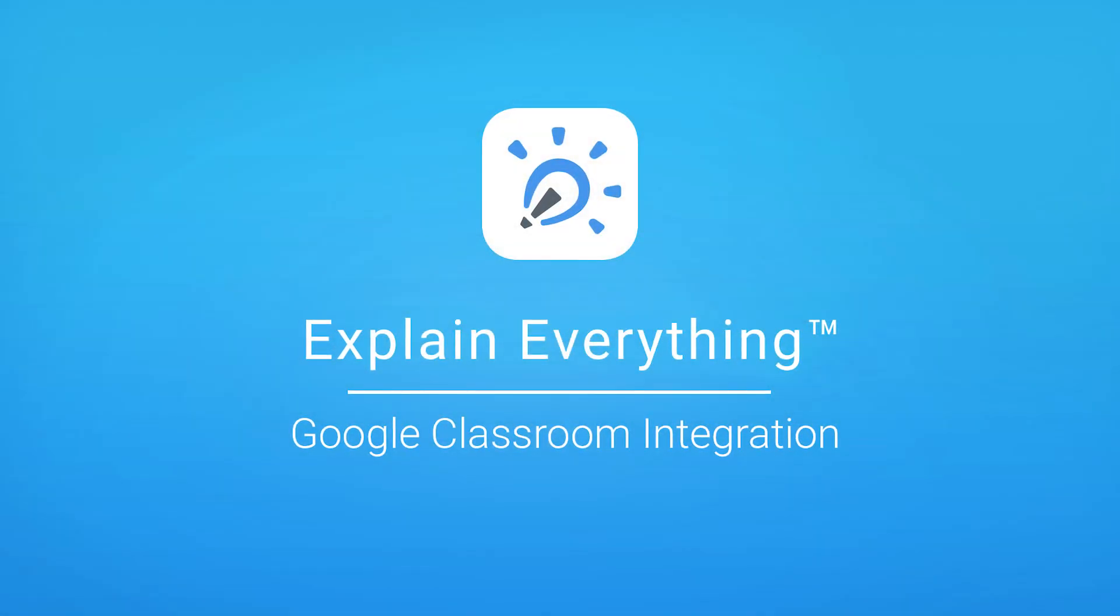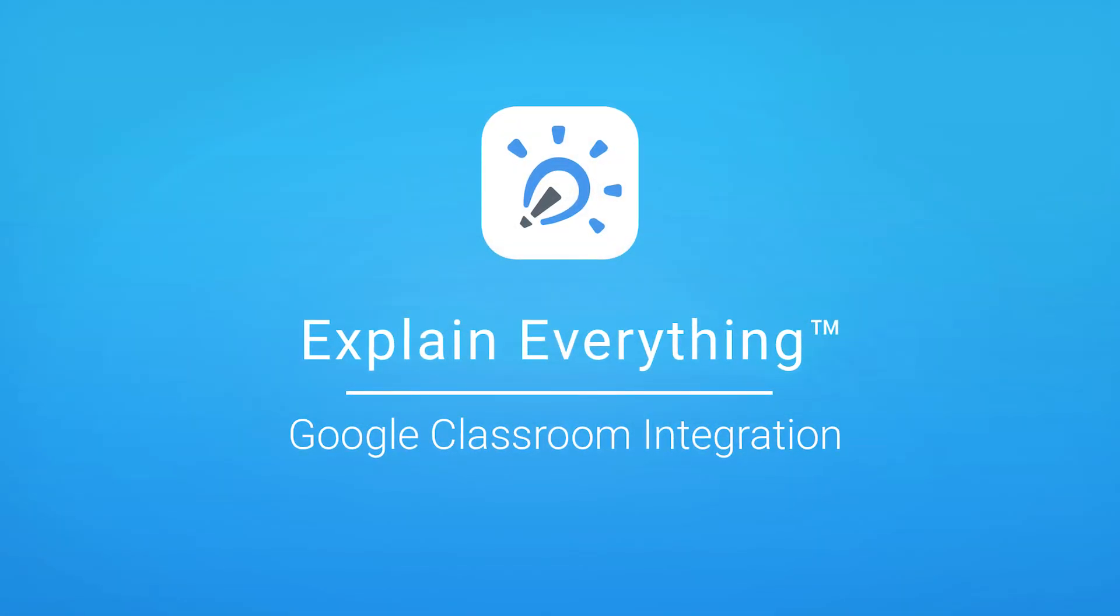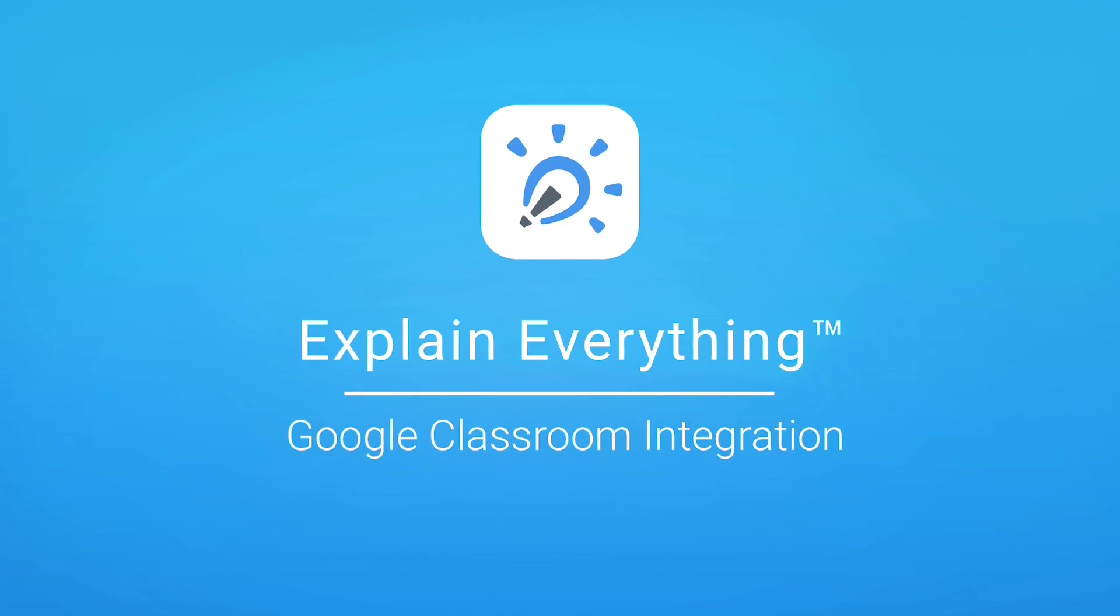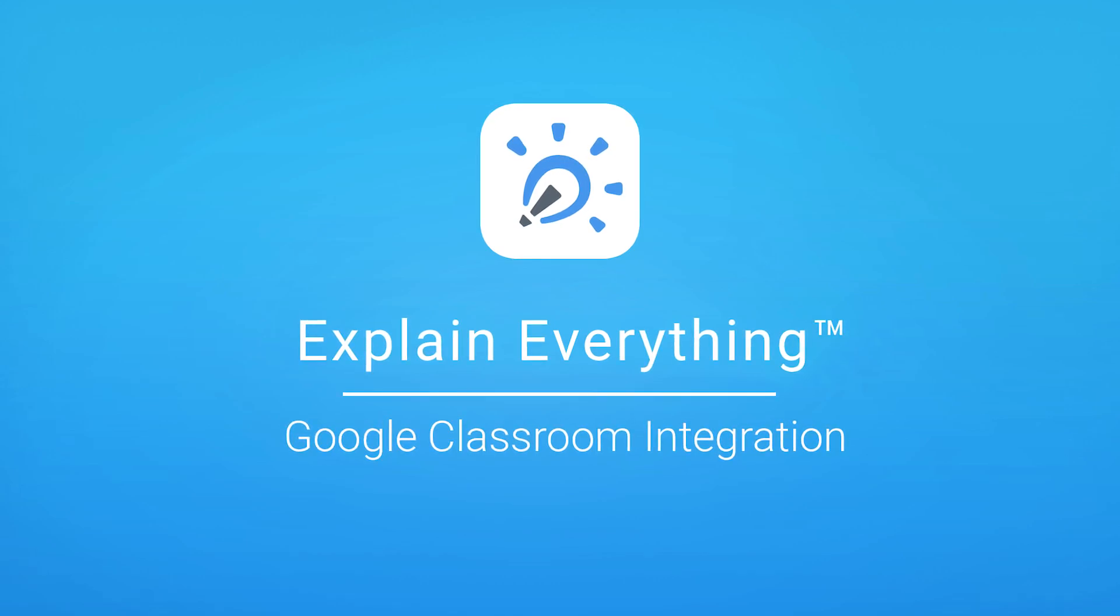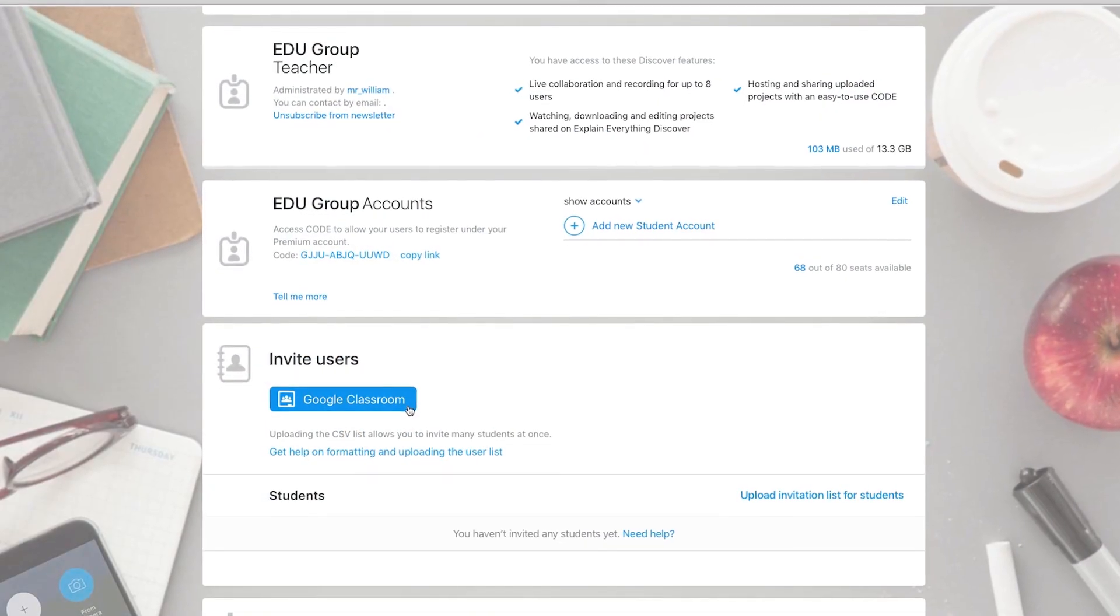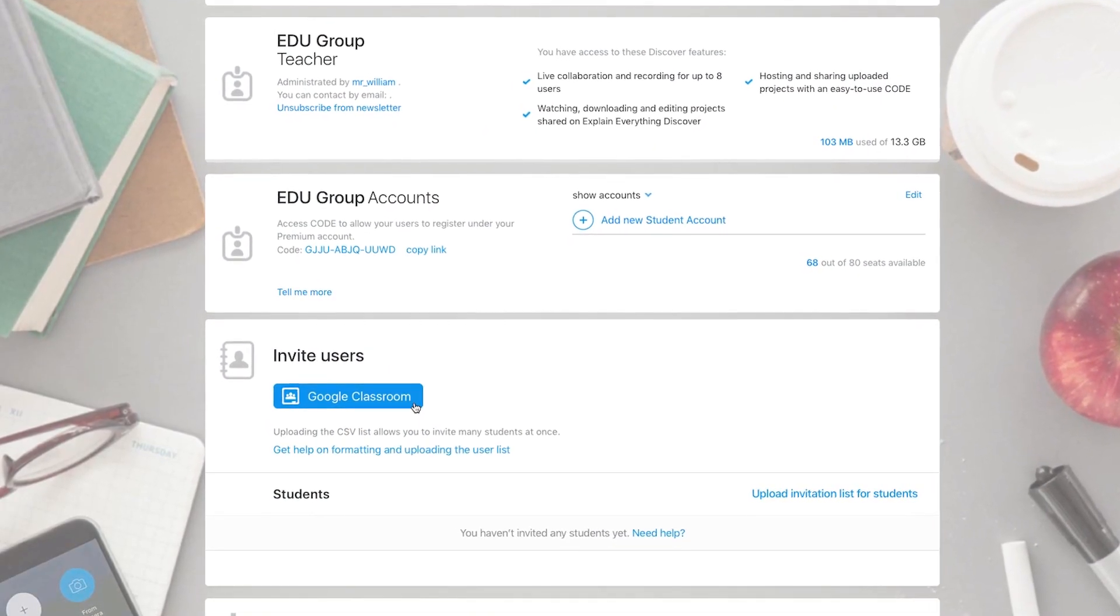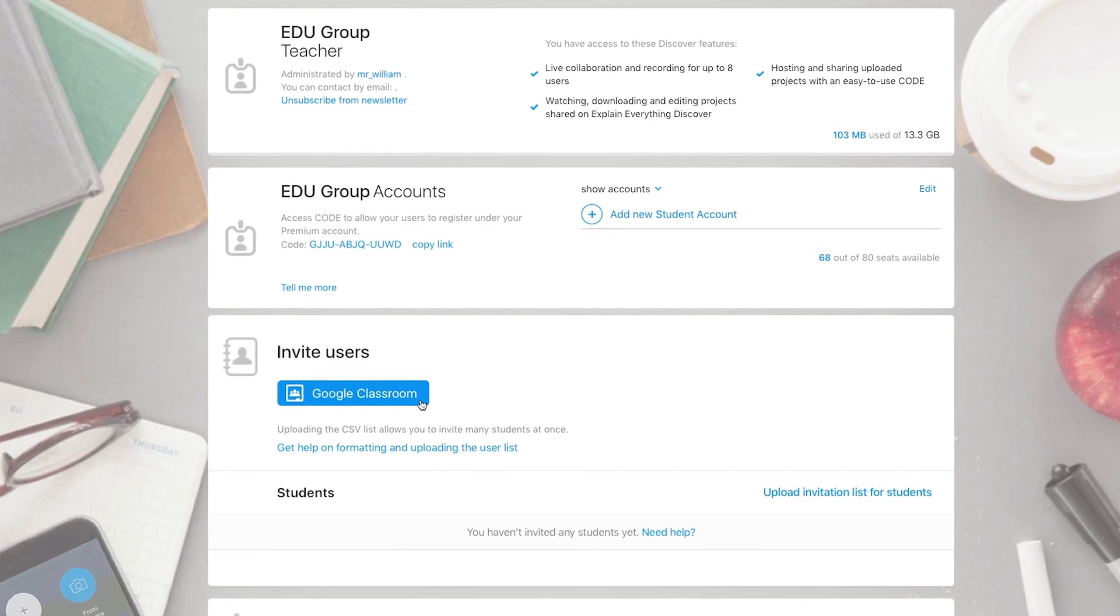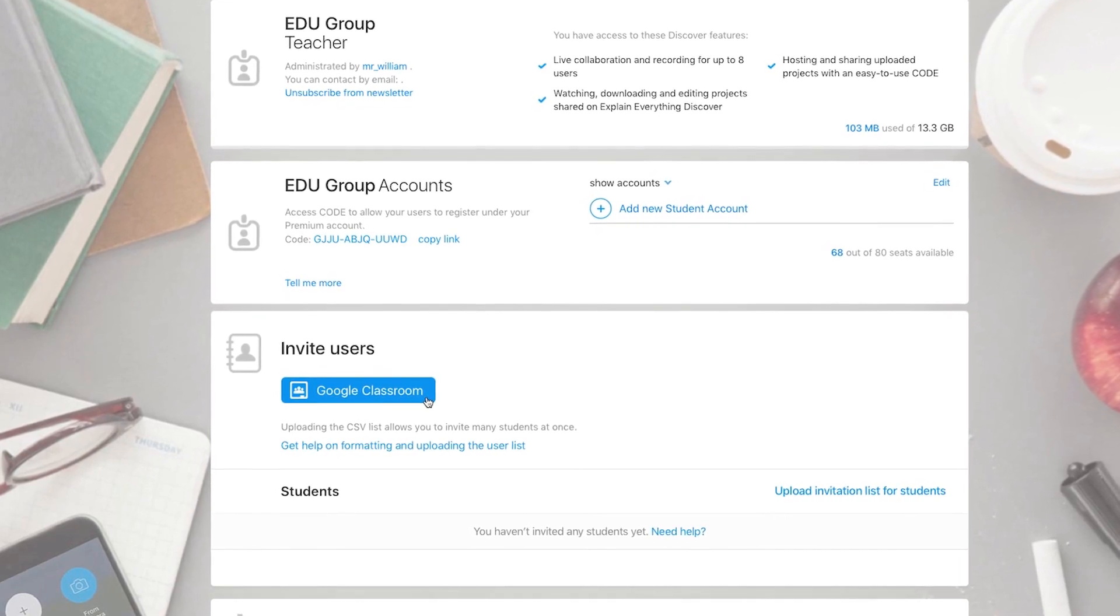Hundreds of classes with thousands of students equals a major organizational headache for teachers and administrators. That's why we've added Google Classroom integration to Explain Everything.